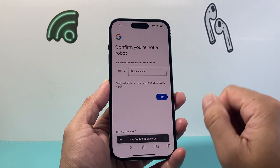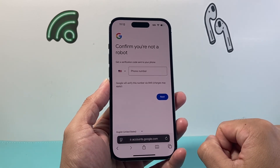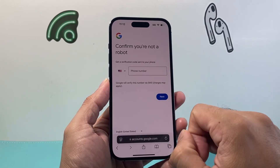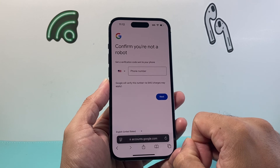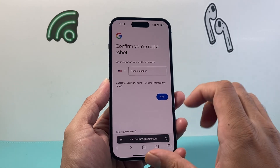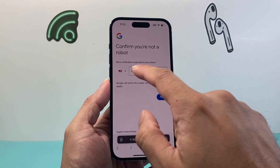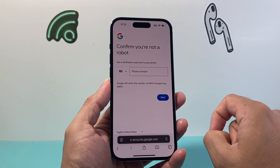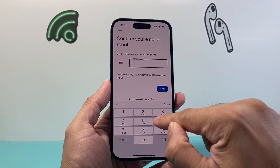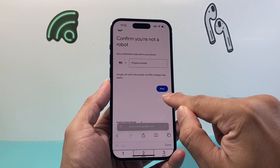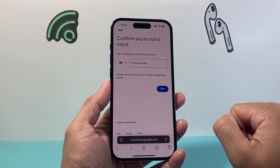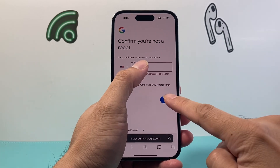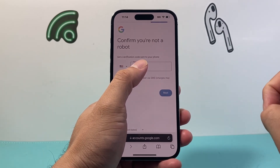From there, you need to go ahead and verify your phone number. Enter a phone number so that you can do that — it'll send a verification code to your phone. So enter your phone number right here and then hit Next.